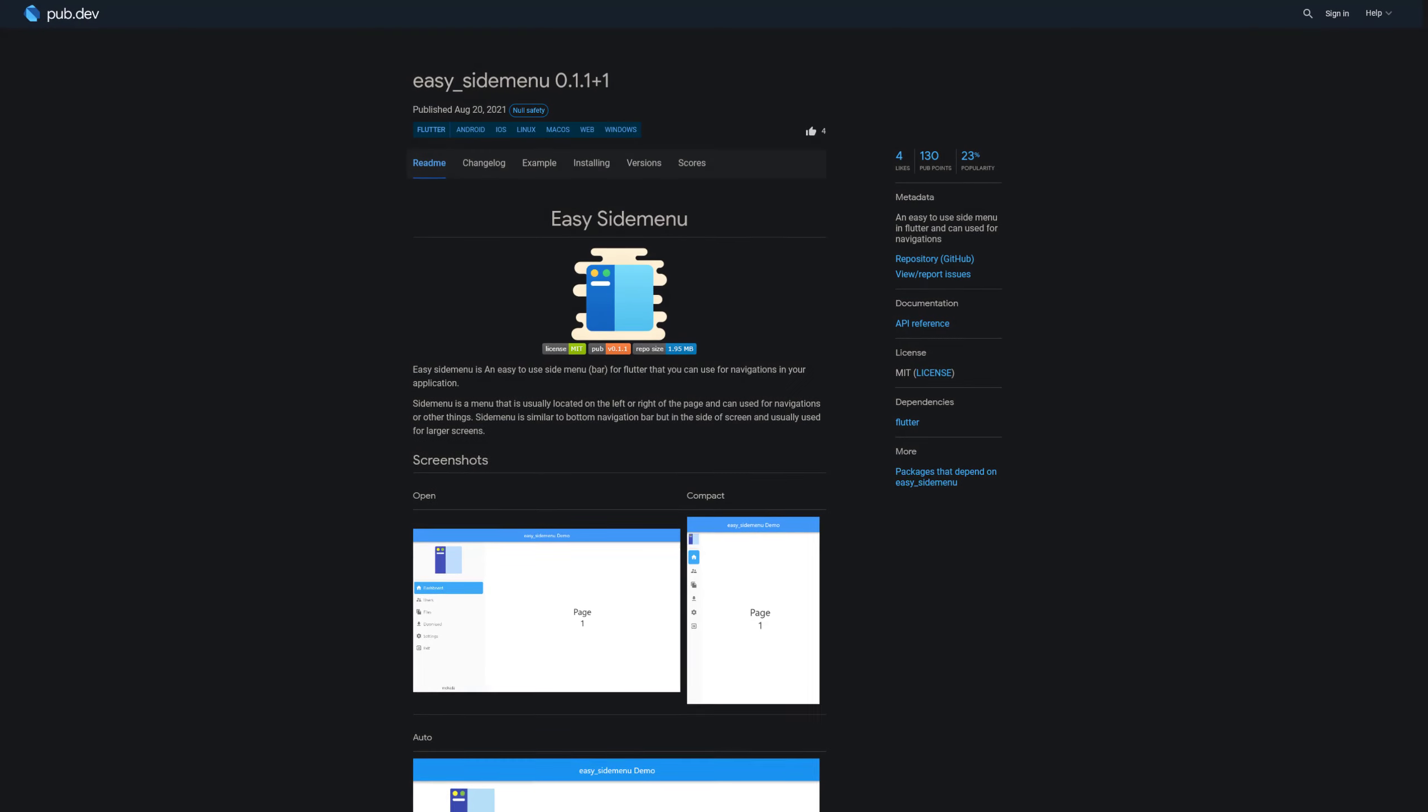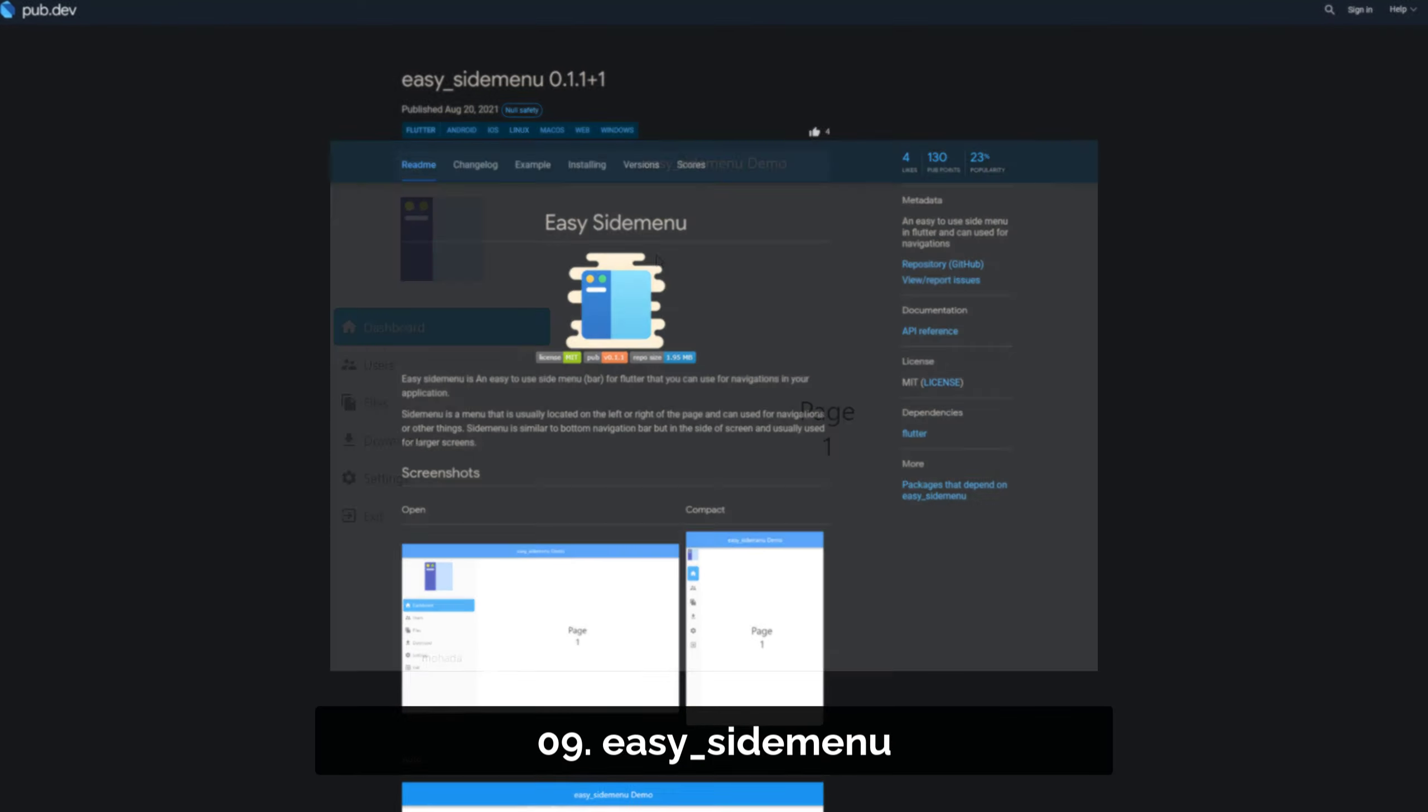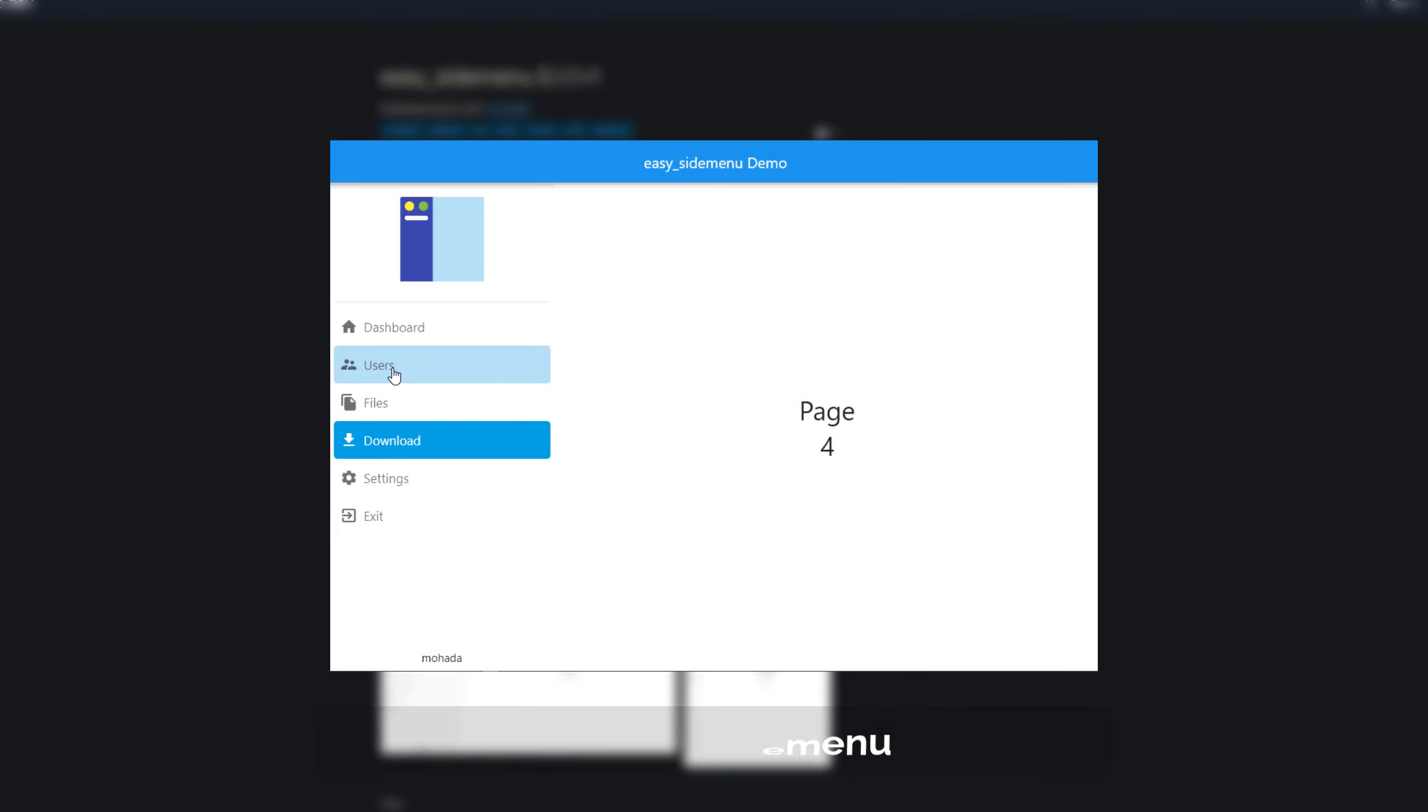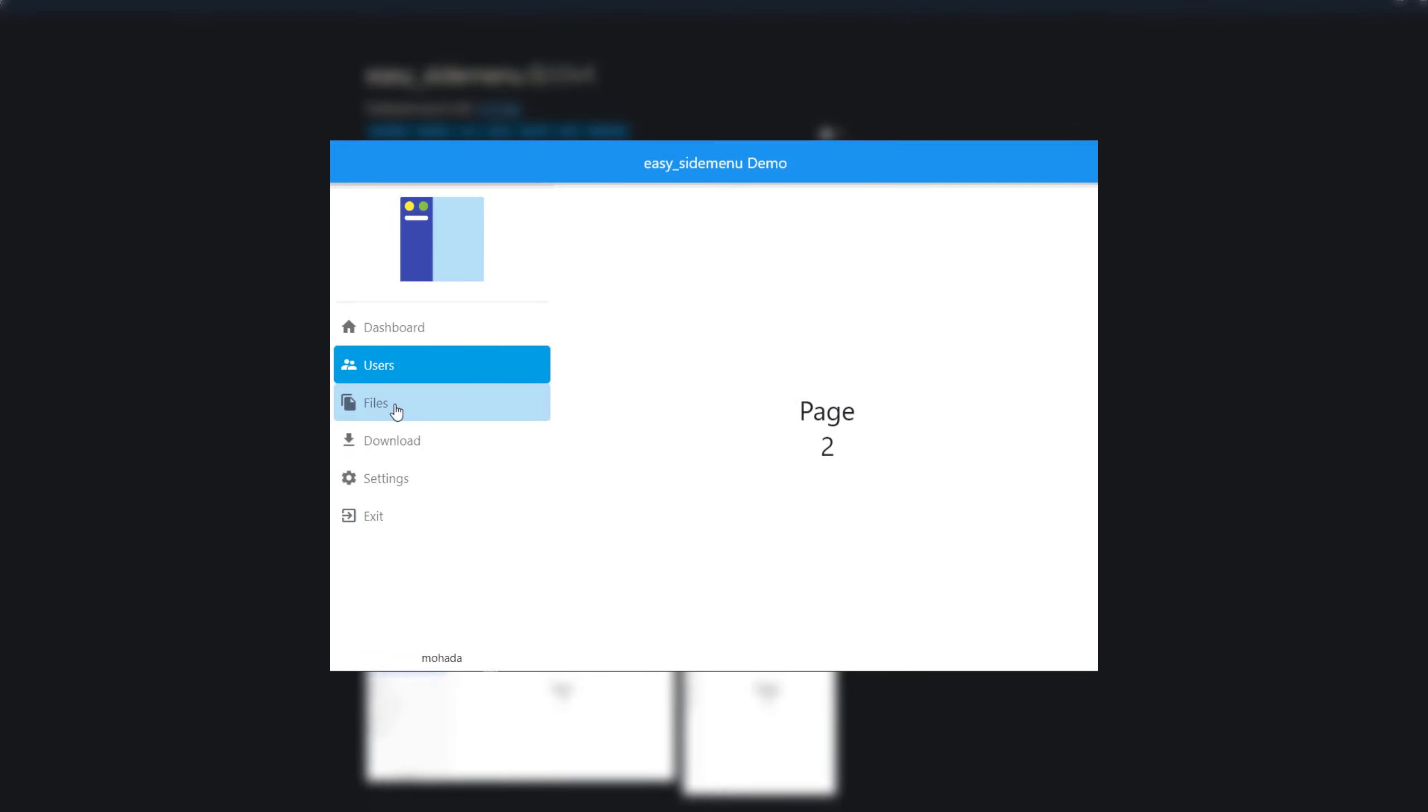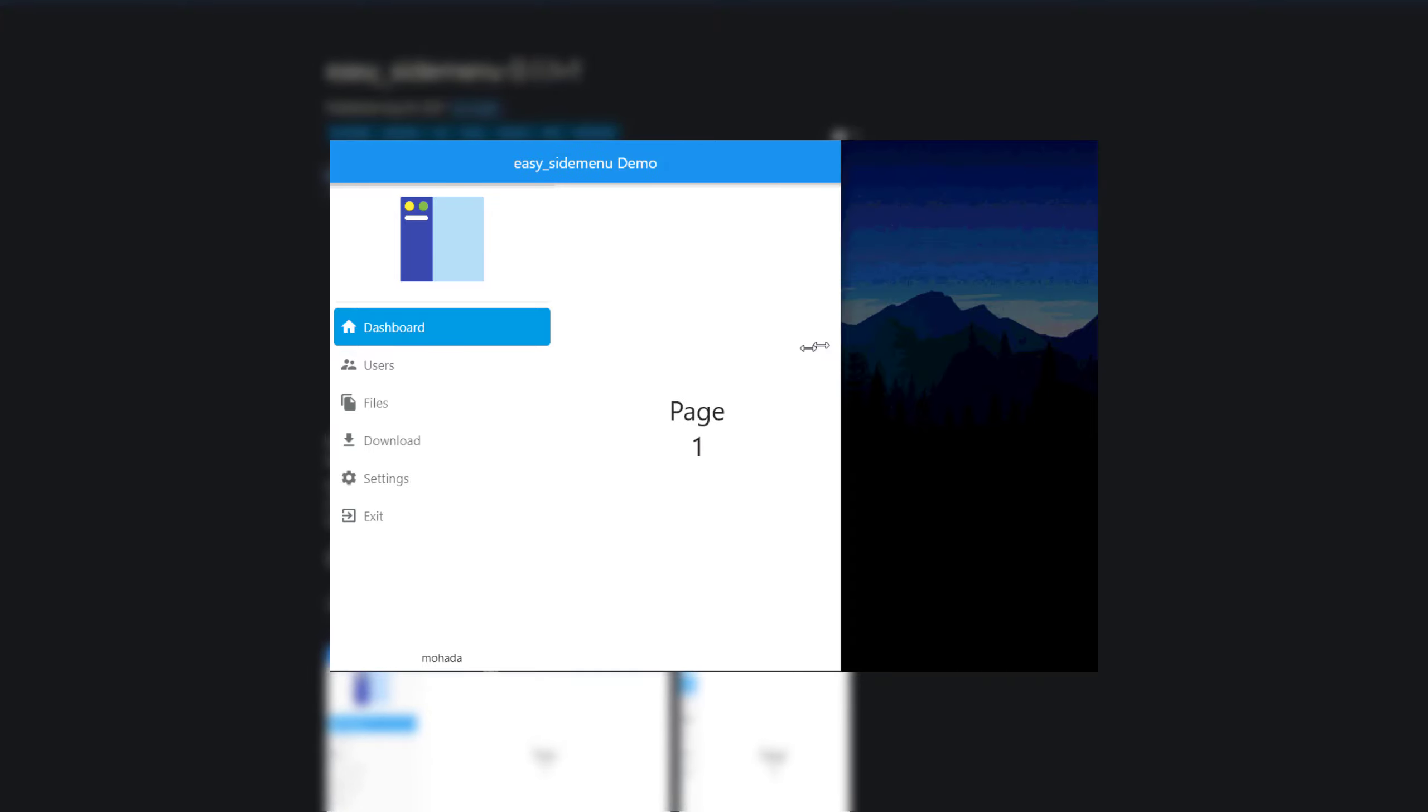Number 9 is called Easy Side Menu, an easy to use and responsive side menu which can be used for navigation and it supports all platforms.